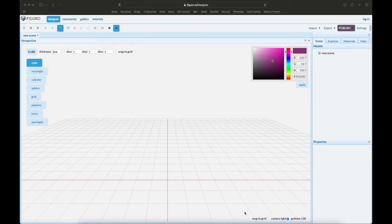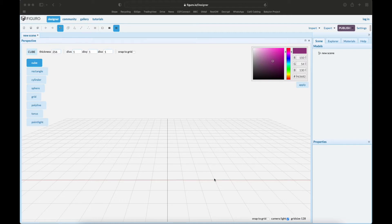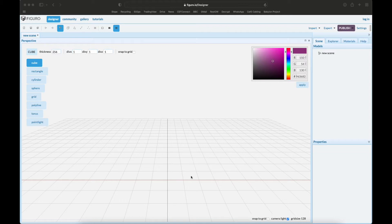Welcome! Today I'm going to show you how to make a rolling ball machine. We're going to use a model made in Figuro.io, import it into Babylon.js, and hook it up to physics. Let's get started.